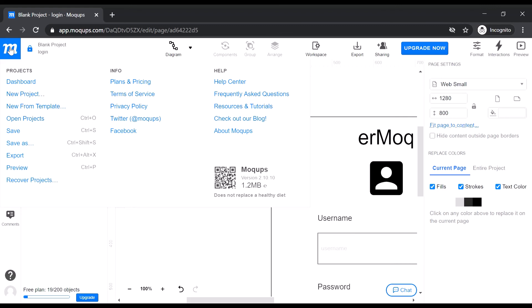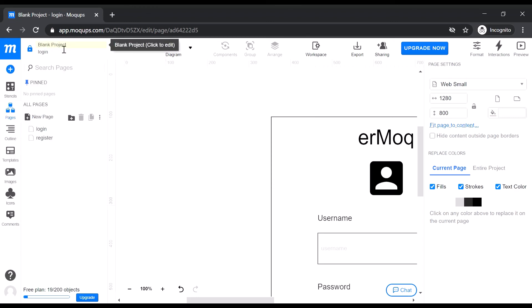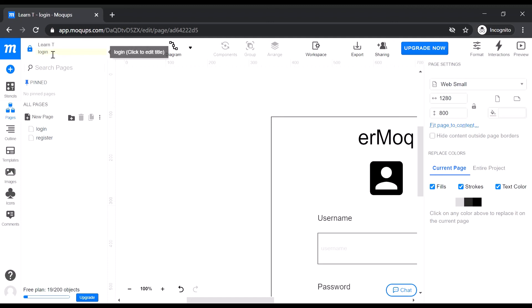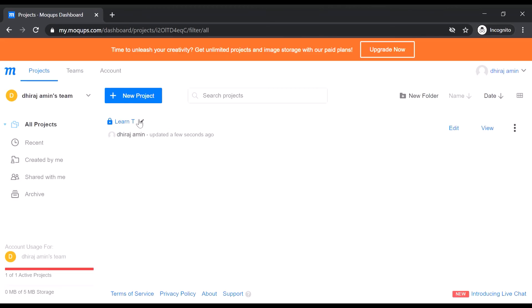Now let us go to the main menu. Click the M icon, but first click Save because we want to save this project. Give the project a name — for example, 'Learn'. This is the project name. Now let us go to the dashboard. Various options are available here — you can duplicate it, transfer to another account, and see all recent projects and pages. In the next video we will see how to create a simple home page for adding user details.